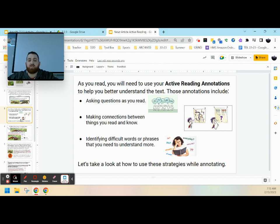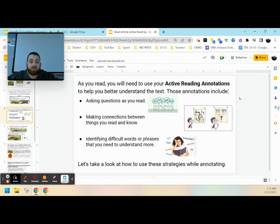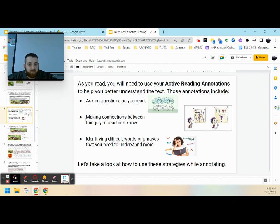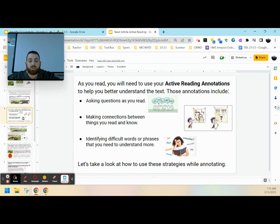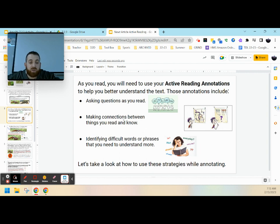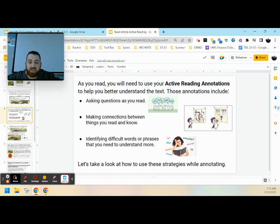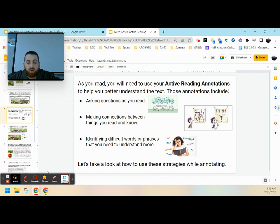Now when we dive into our reading, you're going to need to use your active reading skills and annotations to help you better understand the text. Those annotations include asking questions about what you're reading—the who, what, where, when, why, and hows—making connections between things you've read and things you already know to help you make sense and connect all those big ideas, and then identifying difficult words or phrases that you need to understand more down the road.